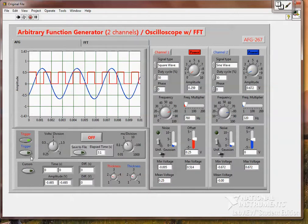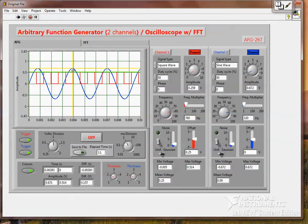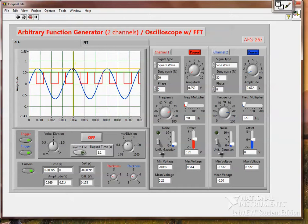And we can trigger on each of these. And we can enable cursors.